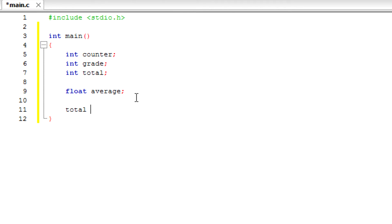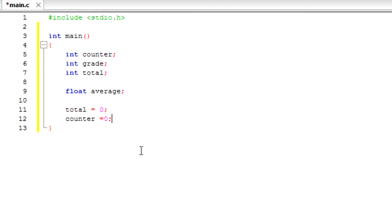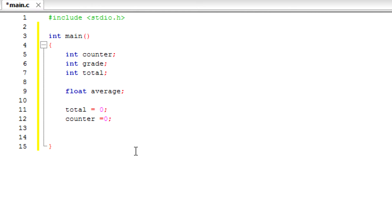Let's set our total equal to zero and let's set our counter equal to zero. So basically this initializes the total and the loop counter.